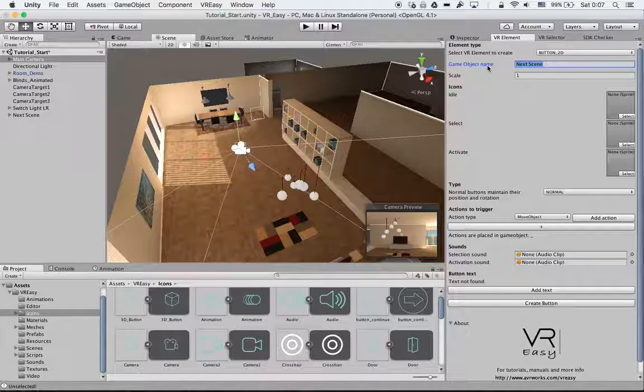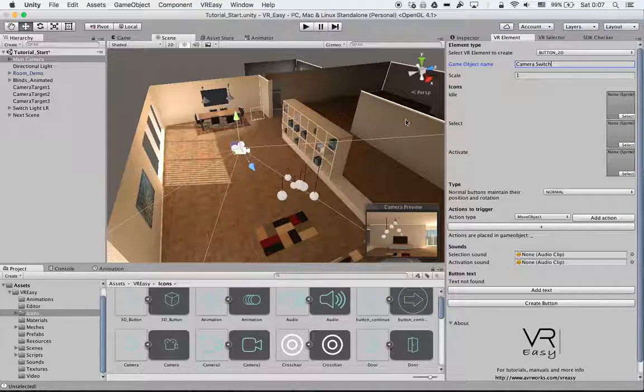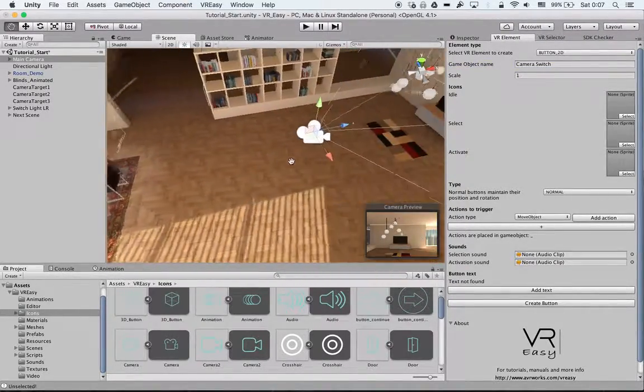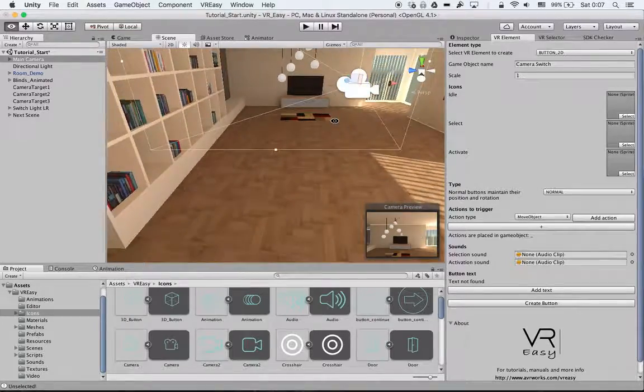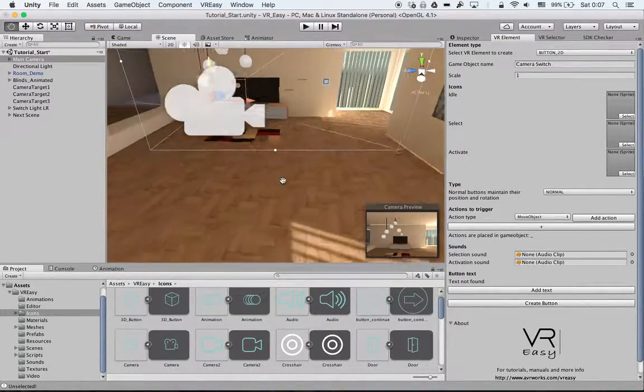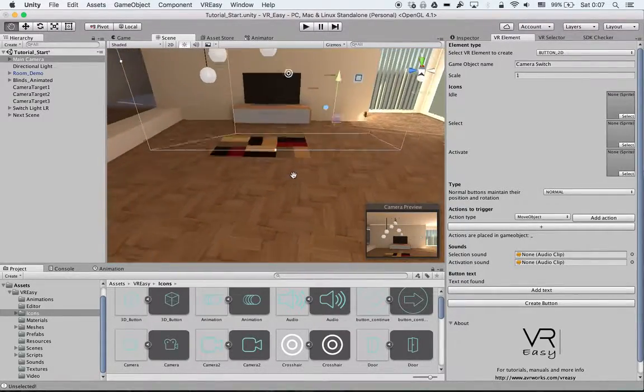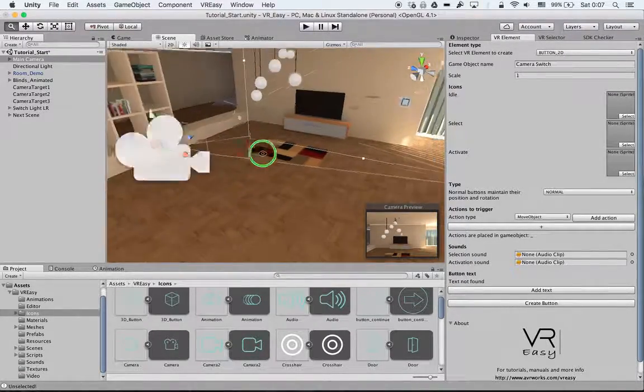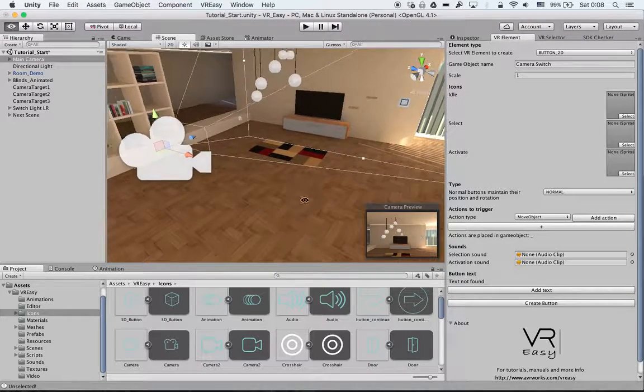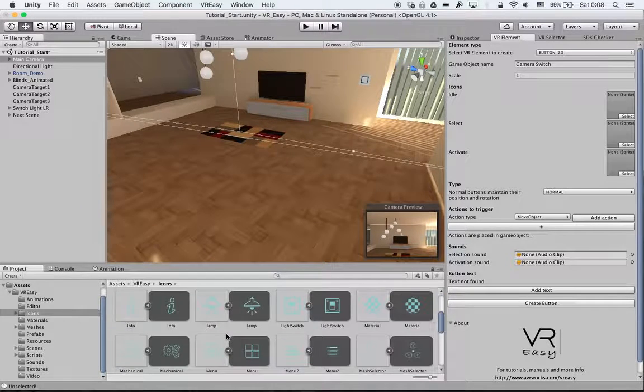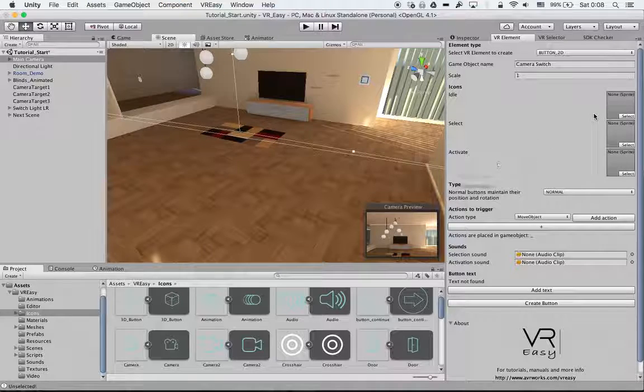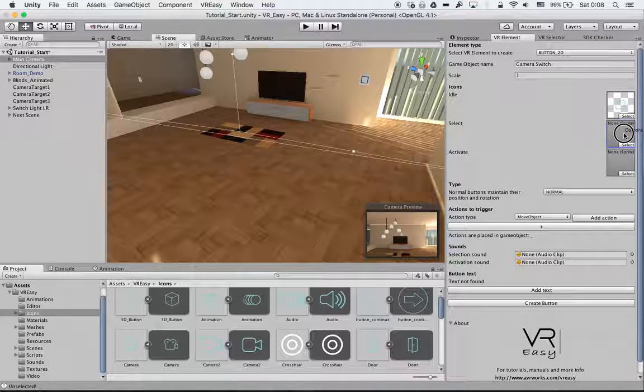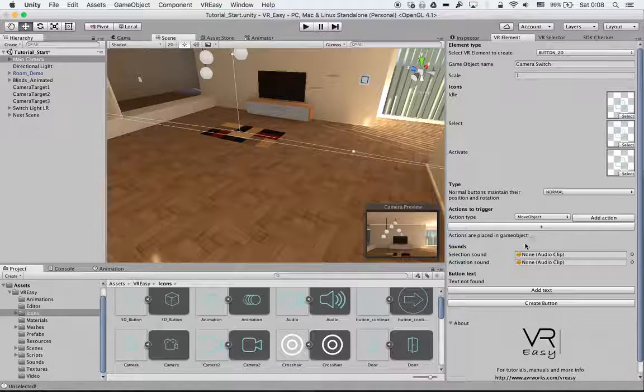We will call it the camera switch. The scale will be the same. Let's say we want to place the icon somewhere. We can move it anywhere we want later. So let's say we want to have our icon over here. Then we select our icon, we have a camera icon, we just drag and drop it to the slots.